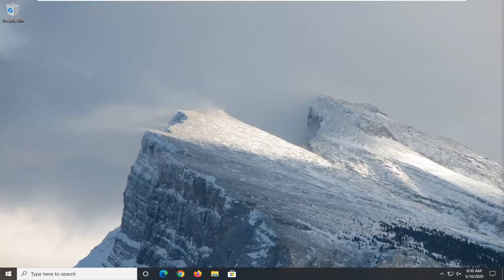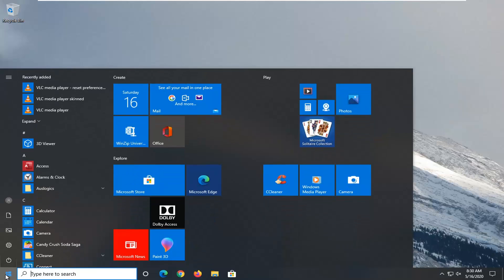So this should hopefully be a pretty straightforward tutorial guys. Without further ado, let's go ahead and jump right into it. We're going to start this tutorial off by opening up the start menu. Just left click on the start button one time.